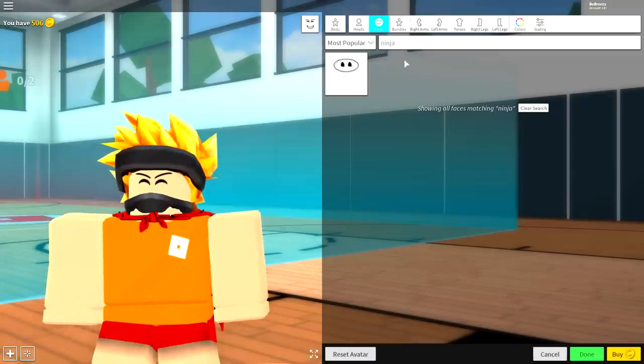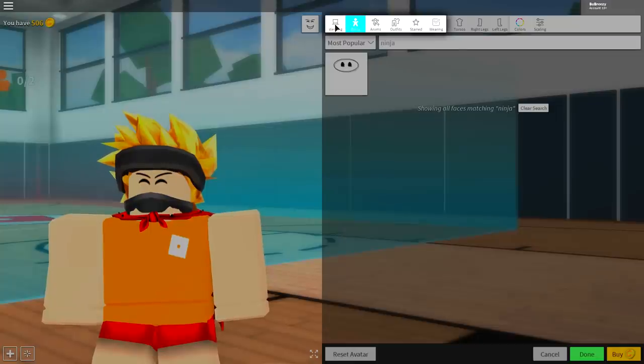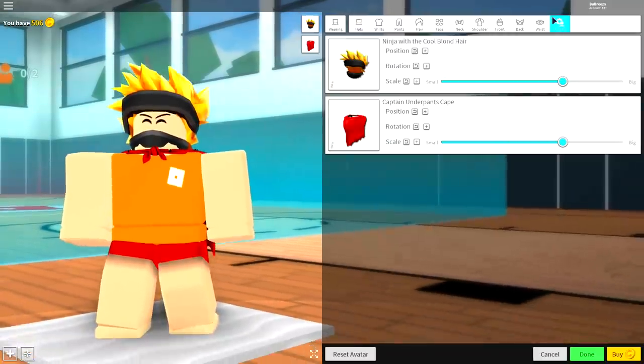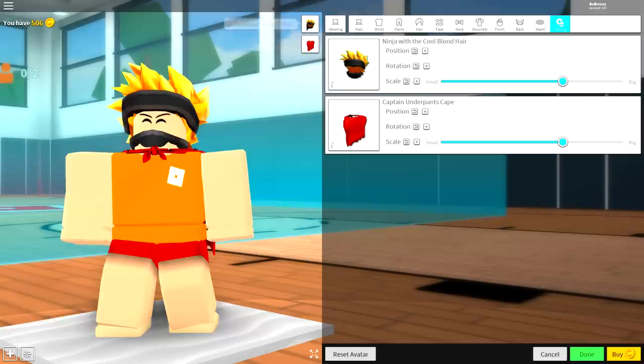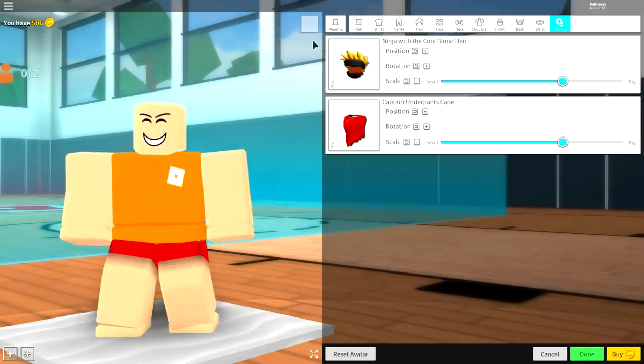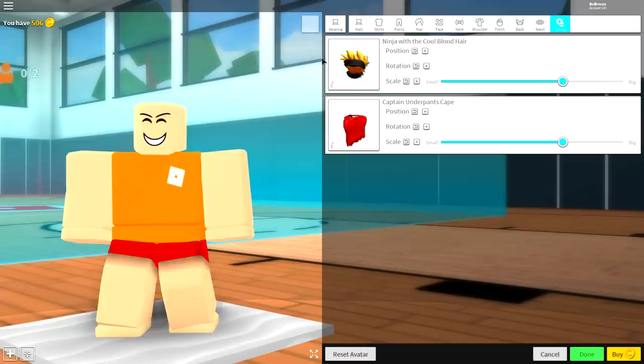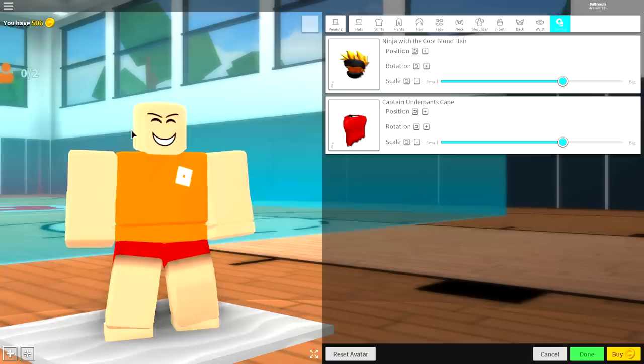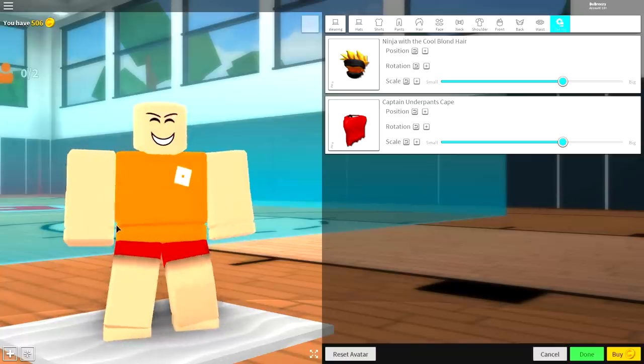So come up to where it says body or whatever you have up here and click the wearing tab. Scroll all the way over to the right where it says tuning. And now you have boxes here that you need to click to get rid of anything that you are wearing. You might have a hundred boxes there. You need to click them all to remove everything you were wearing to bring you back to the original base plate.